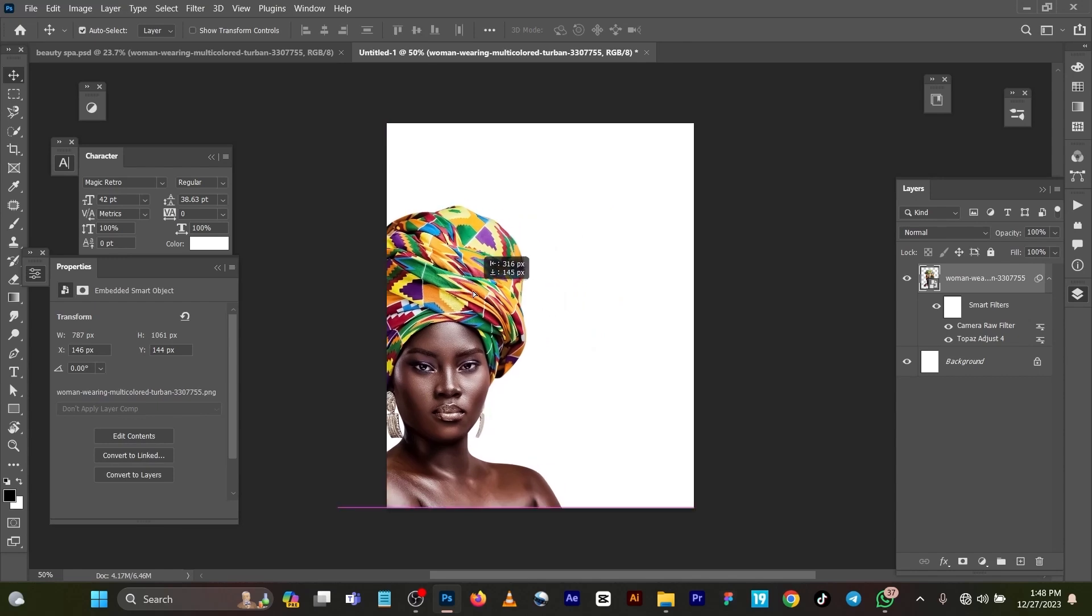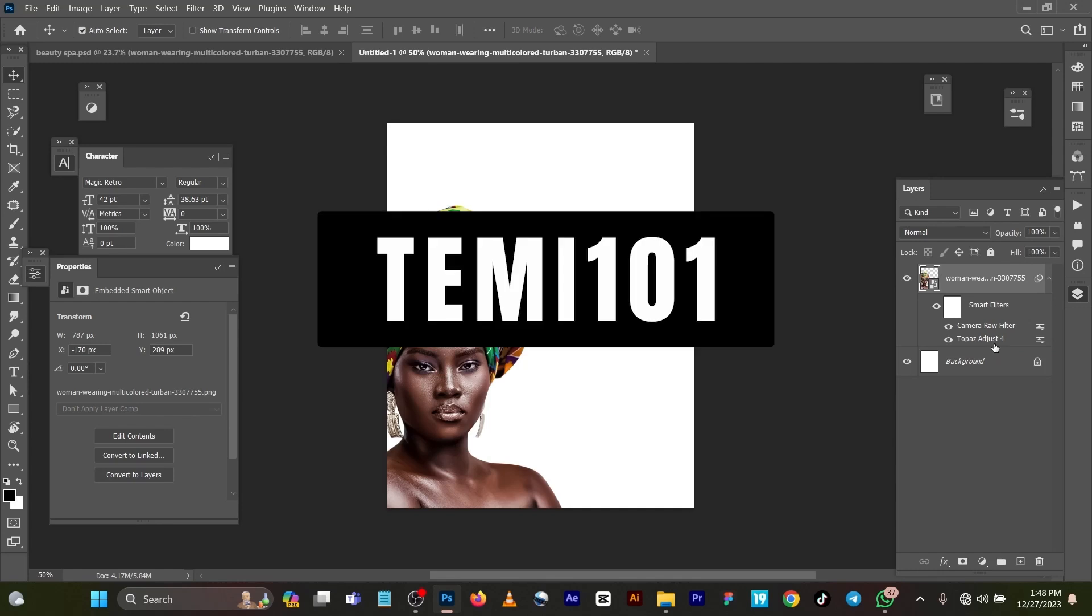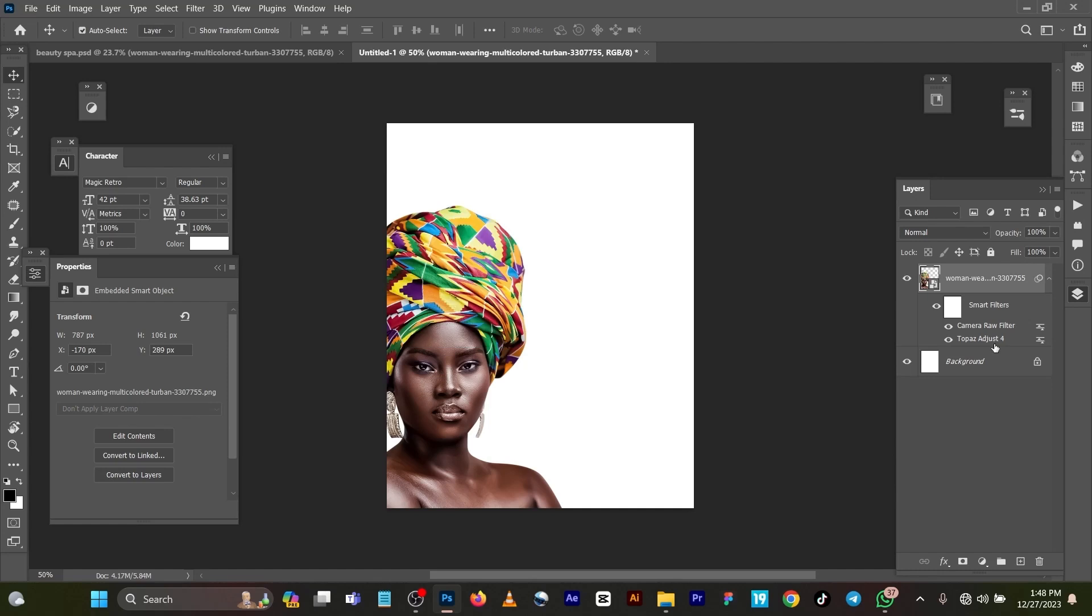I worked extensively on this image to get this result. As you can see, I used what we call Camera Raw and Topaz adjustments. Now for these Topaz adjustments, you would have to get this Topaz Lab. On YouTube you can search Topaz Lab adjustments - it will give you a video on how you can install it, how you can install the plugin, and how you can use it.